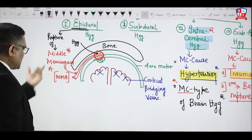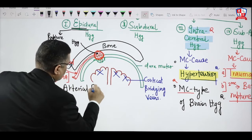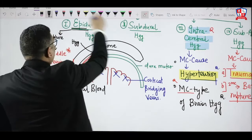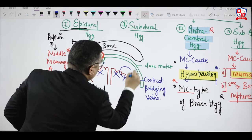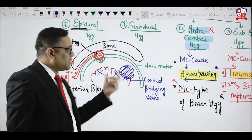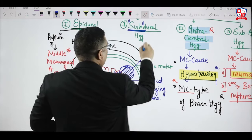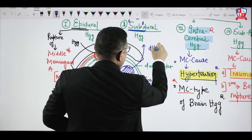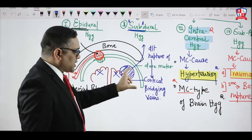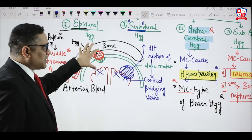When there is a rupture of the cortical bridging vein on the surface of the brain, blood collects below the dura mater — this is subdural hemorrhage. Subdural hemorrhage is venous blood due to rupture of the cortical bridging vein. So epidural hemorrhage is arterial bleed, while subdural is venous.